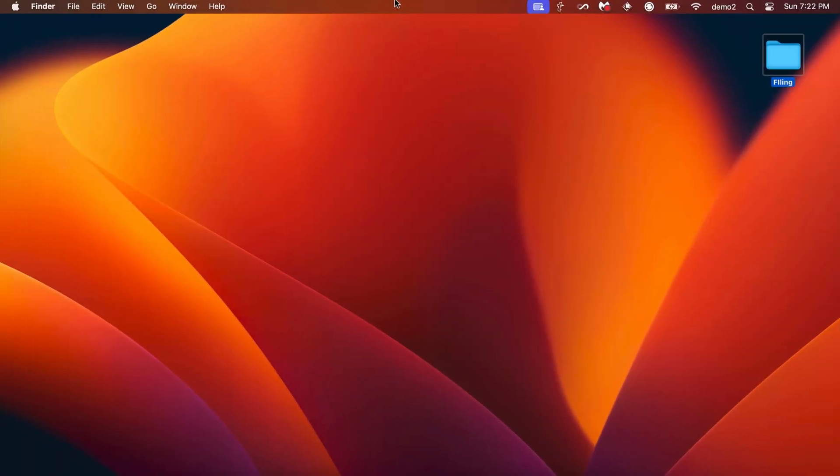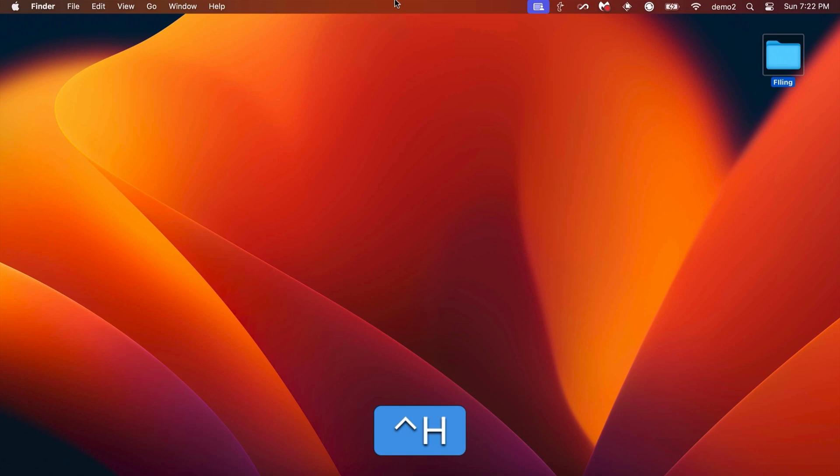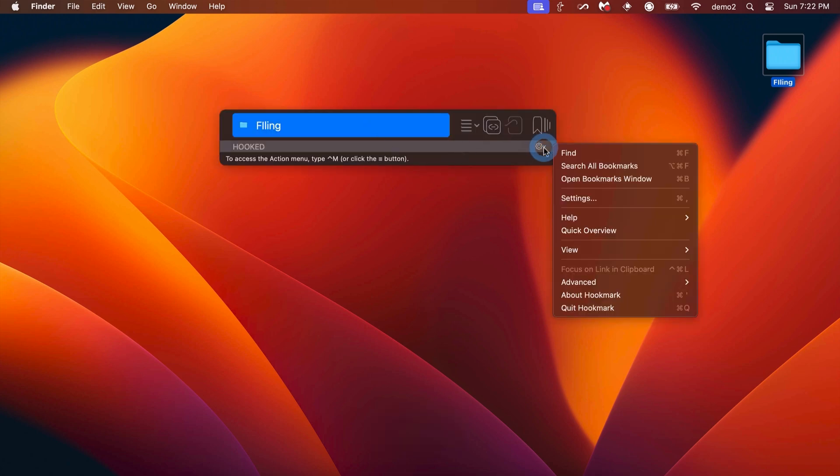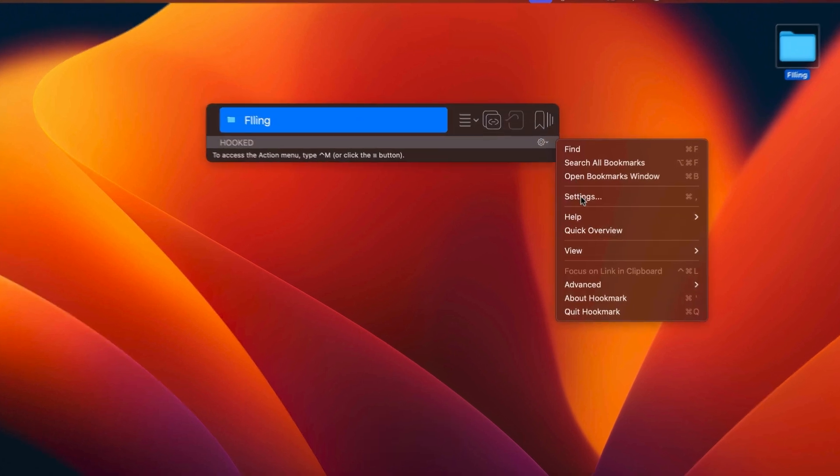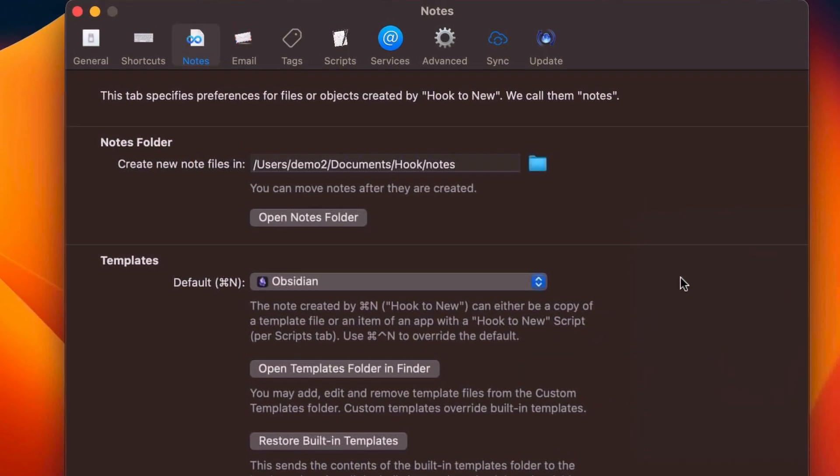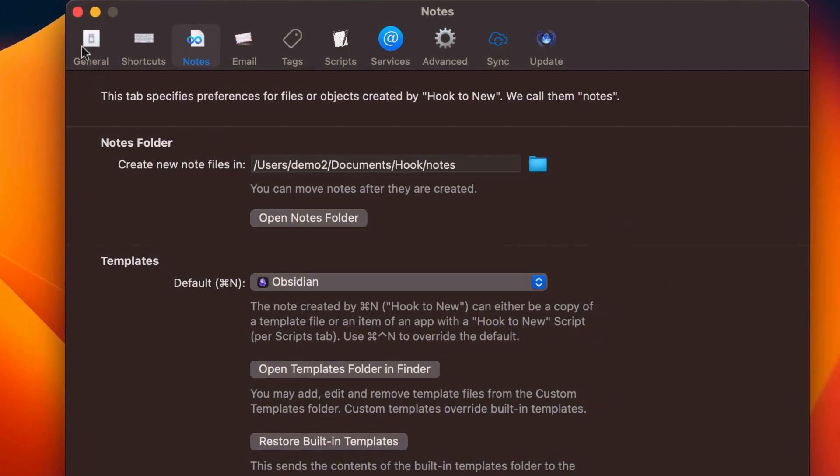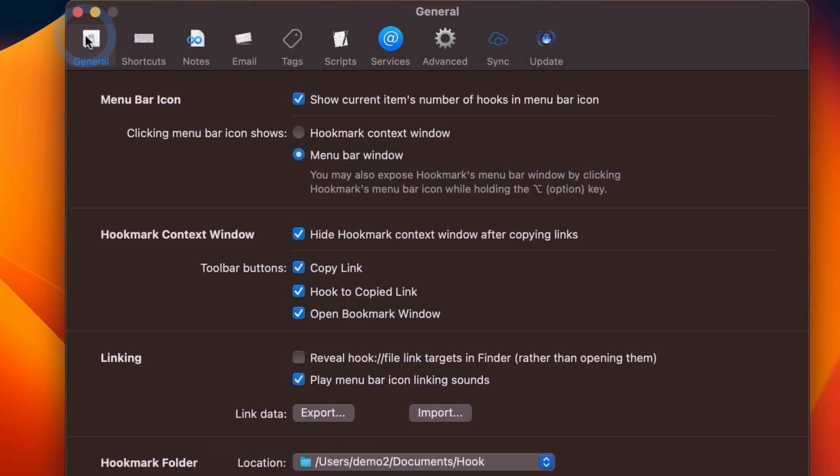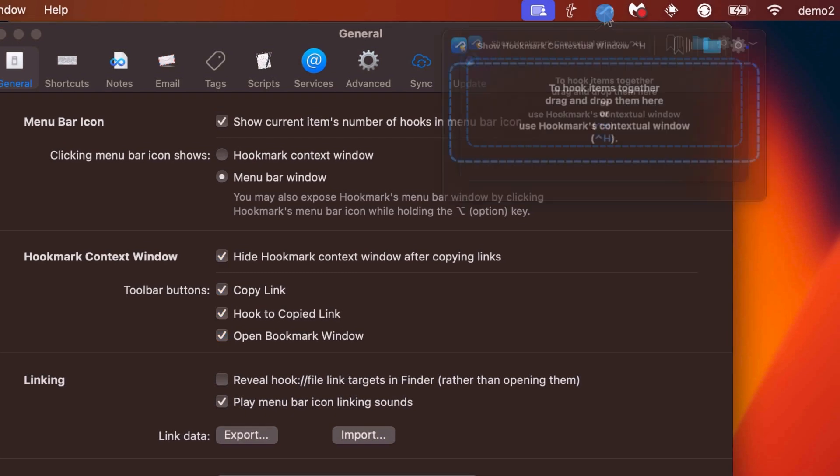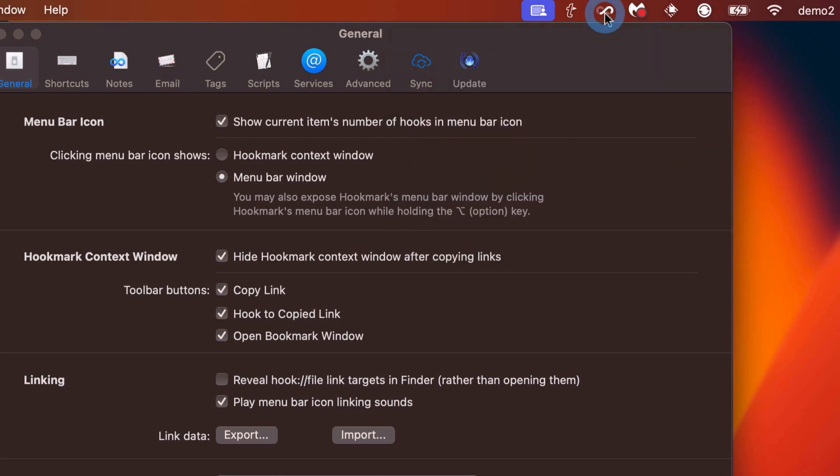Finally, I'd like to point out that Hookmark is highly customizable. Just bring up Hookmark with Control-H, and then from the Gear menu here, you can look at the Settings. So we have the Settings here, and you notice the General Settings has a lot of options, including configuring how this menu bar works.